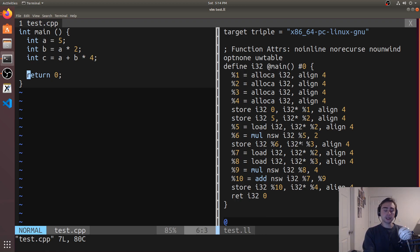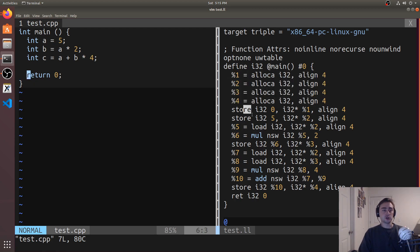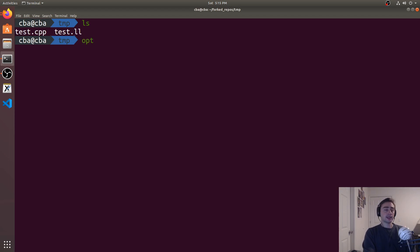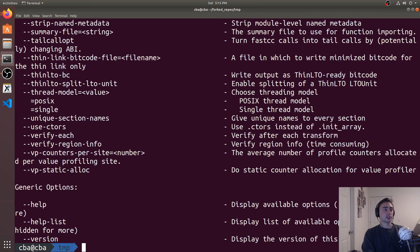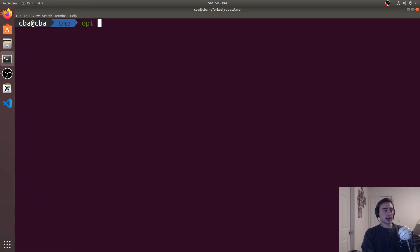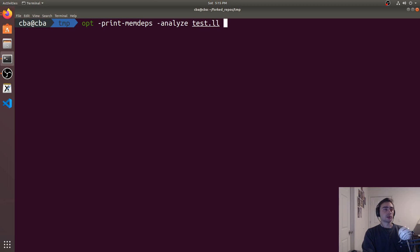Let's see what we get out of the memory dependence analysis from this. It's going to show us the dependency between these memory operations — allocations, stores, and loads. We'll use opt for this. We'll run opt -print-memdeps, and if you want to see all available options you can do -help. We also need to pass -analyze, and then pass in our LLVM IR file test.ll.